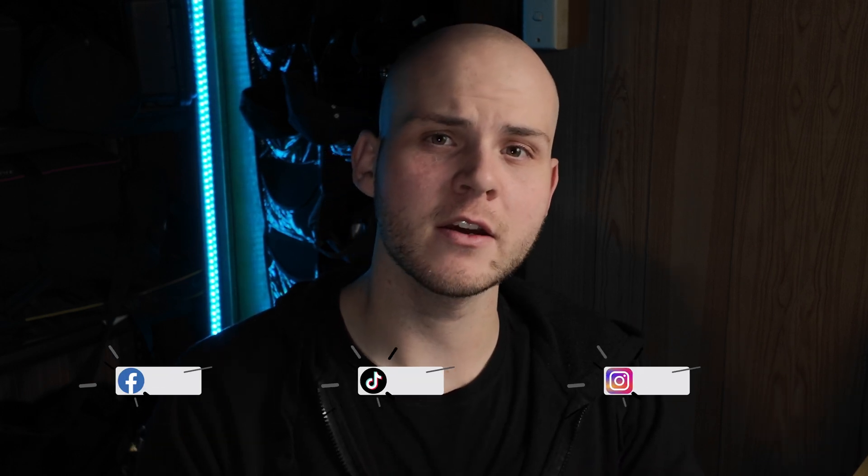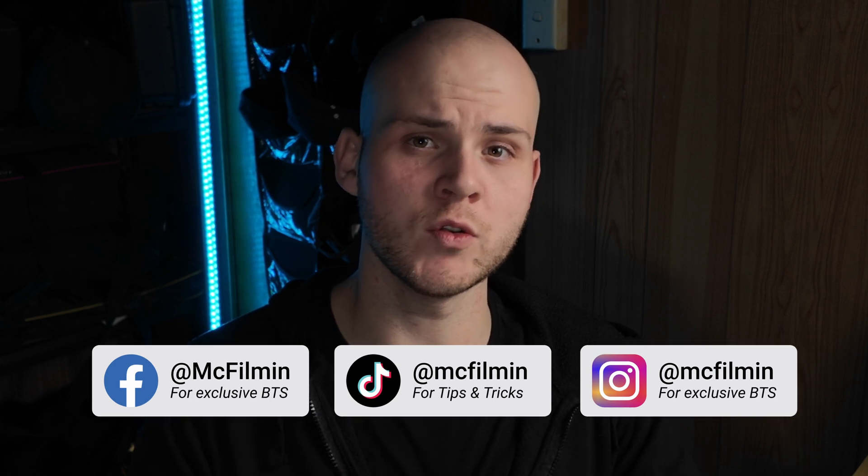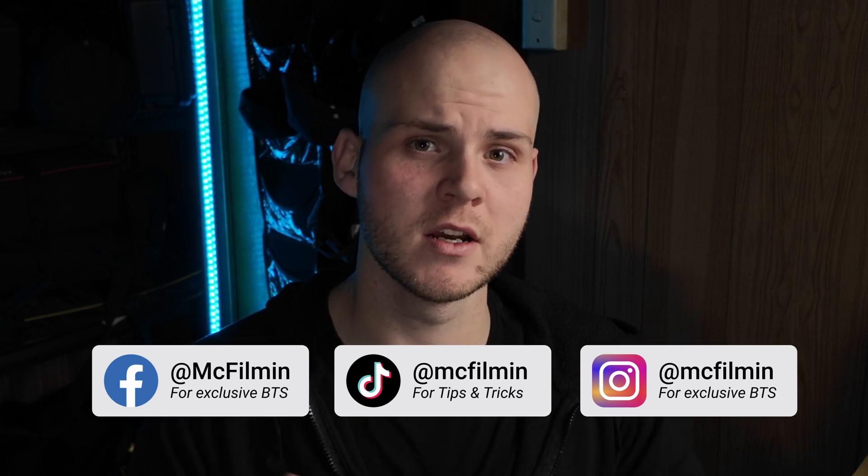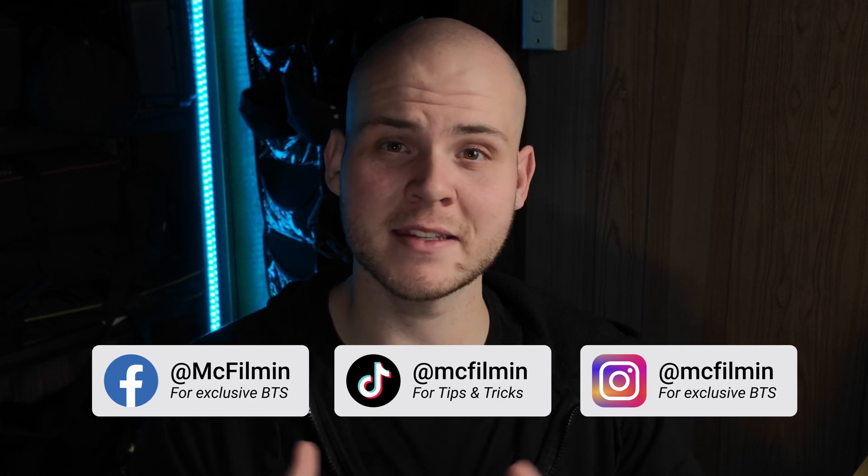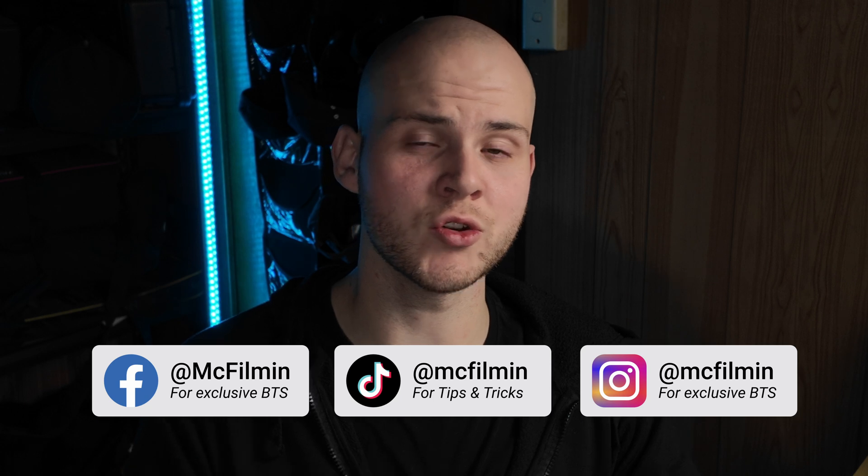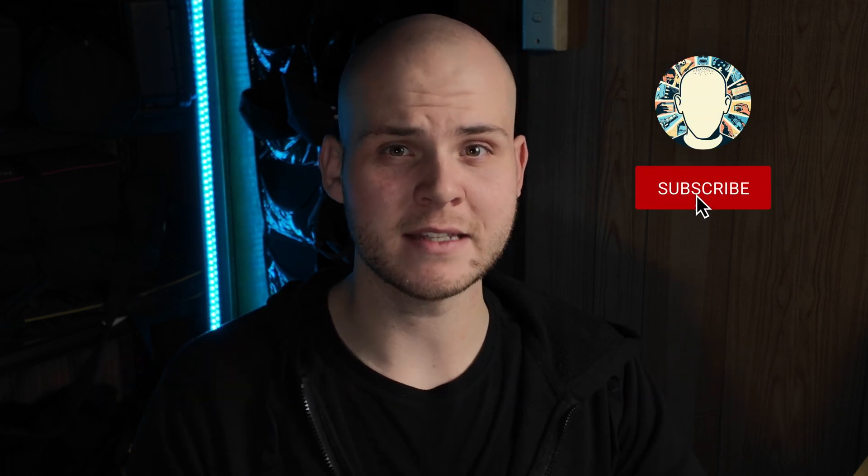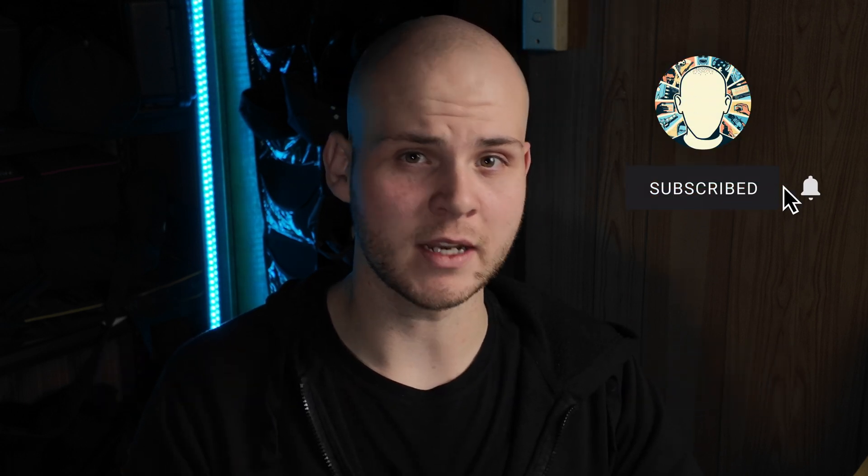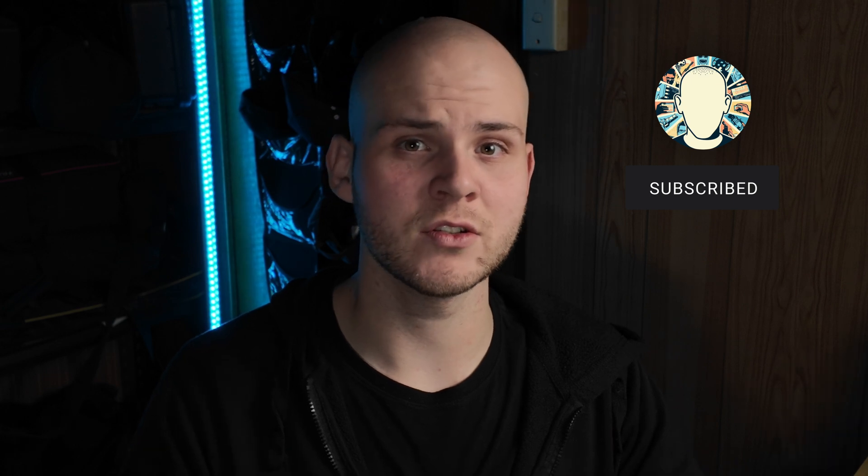Hey guys, welcome to another DaVinci Resolve 19 editing tutorial. In this video I'm going to be showing you how to use the new feature called Color Slice. This is actually a really useful feature for a lot of colorists out there that need to isolate certain colors because what this allows you to do is it automatically detects the colors and isolates them.